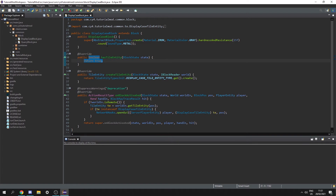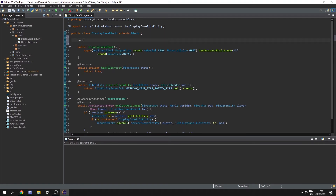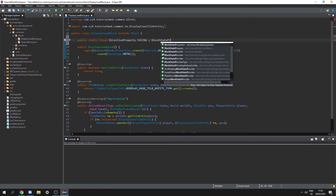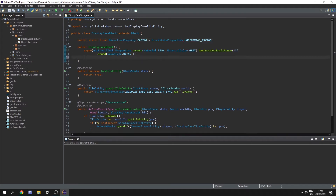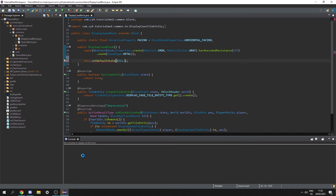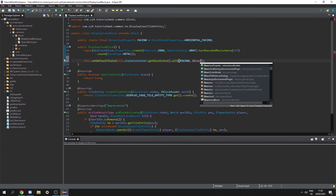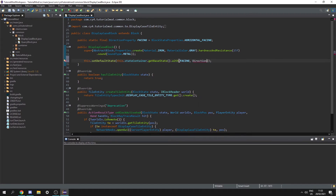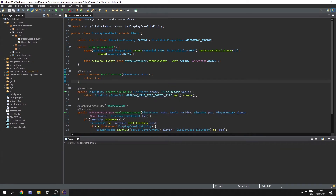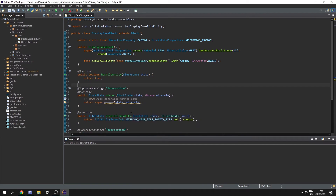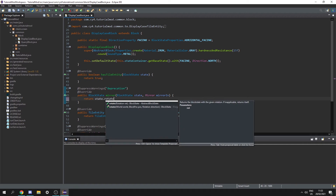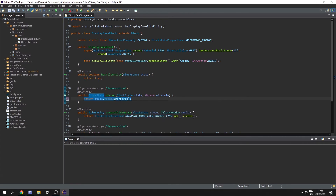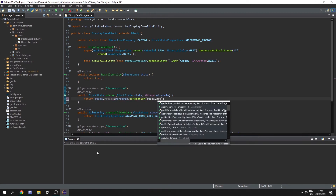Now we need to add these to the code. In our display case block class, let's create a public static final DirectionProperty called facing and set it equal to BlockStateProperties.HORIZONTAL_FACING. In the constructor, do this.setDefaultState to this.stateContainer.getBaseState().with(facing, Direction.NORTH) so by default it places facing north. Next, let's add a mirror function with @SuppressWarnings("deprecation") that returns state.rotate(mirrorIn.toRotationState().getFacing()).